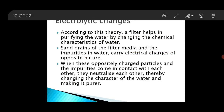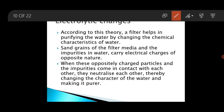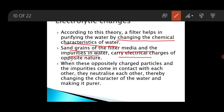Next is electrolytic changes. The purifying action of a filter can also be explained by the theory of ionization. According to this theory, a filter helps in purifying water by changing the chemical characteristics of water. This may be explained by the fact that the sand grains of the filter media and the impurities carry electrical charges of opposite nature. When these oppositely charged particles come in contact with each other, they neutralize each other, thereby changing the character of the water and making it pure.